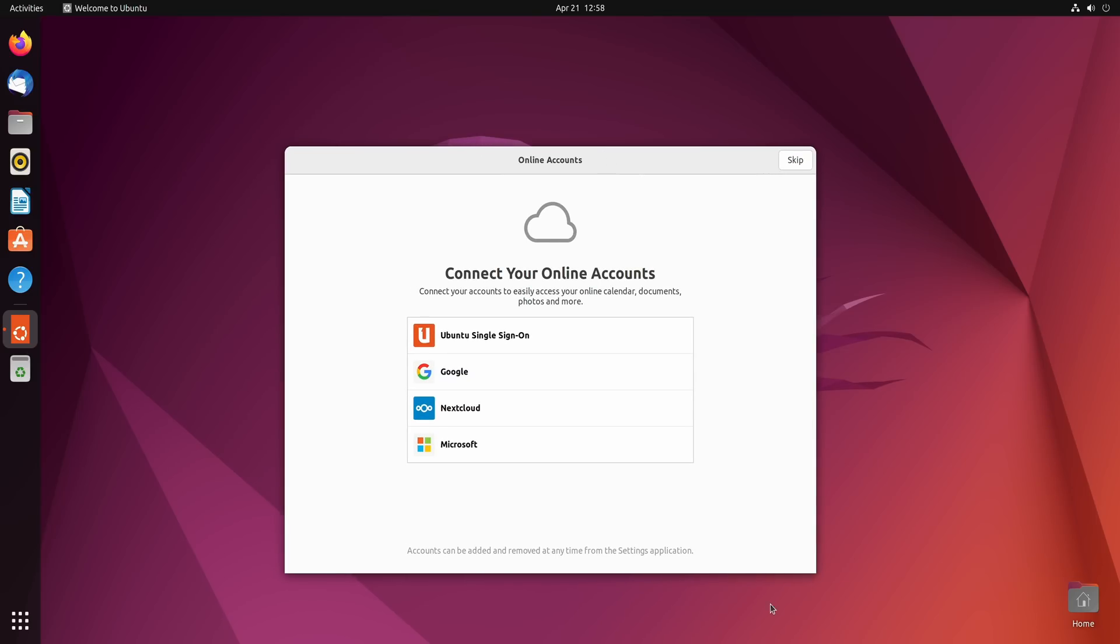And if you have any of these online accounts you could actually set these up. And doing so would give you access to file sharing, for example cloud storage, as well as email and things like that. If that's something that you'd like to use you could go ahead and go through with that process. I'm going to skip it for now.